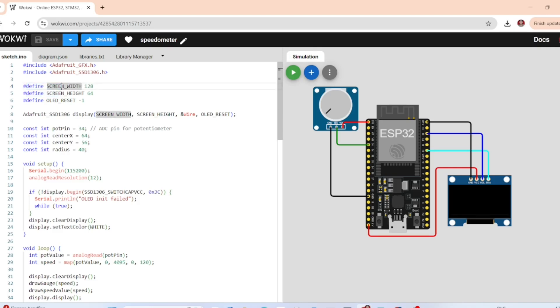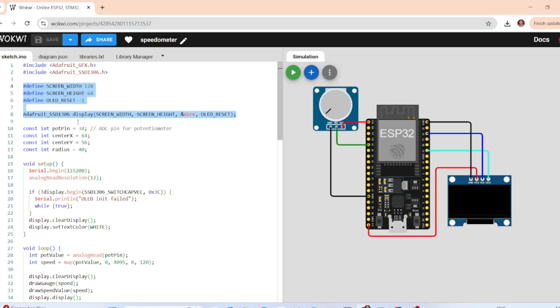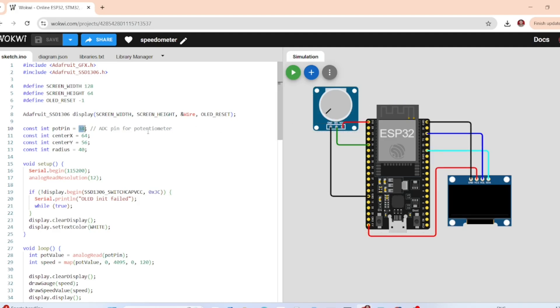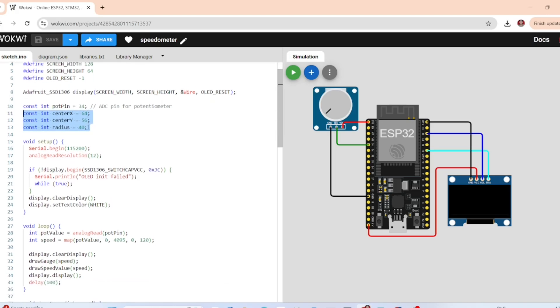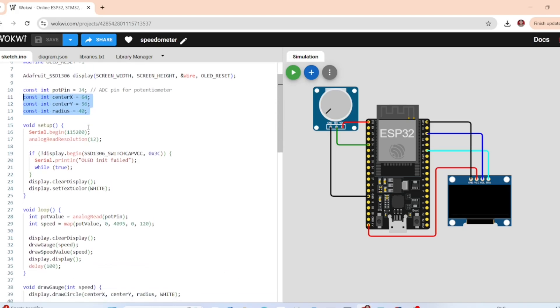Next we define the OLED dimensions which is 128 by 64 and initialize the display using I2C. Pot pin equal to 34 is the analog input pin for the potentiometer. The center of the circular speedometer is x equal to 64 and center y equal to 56. The radius of the speedometer gauge is equal to 40.